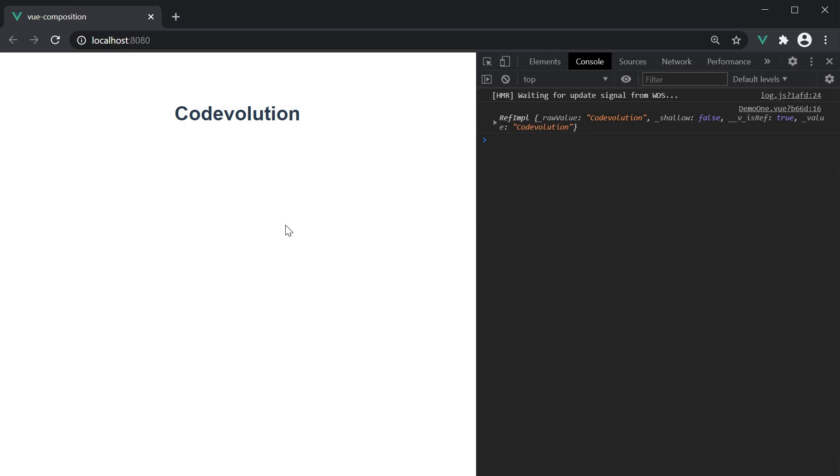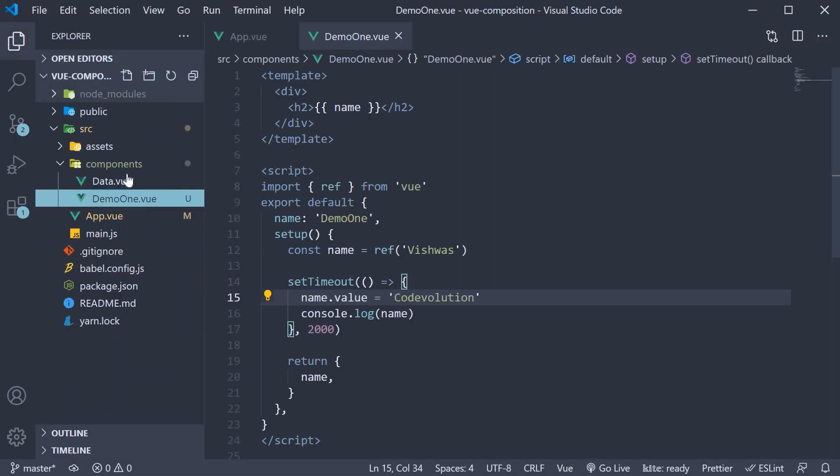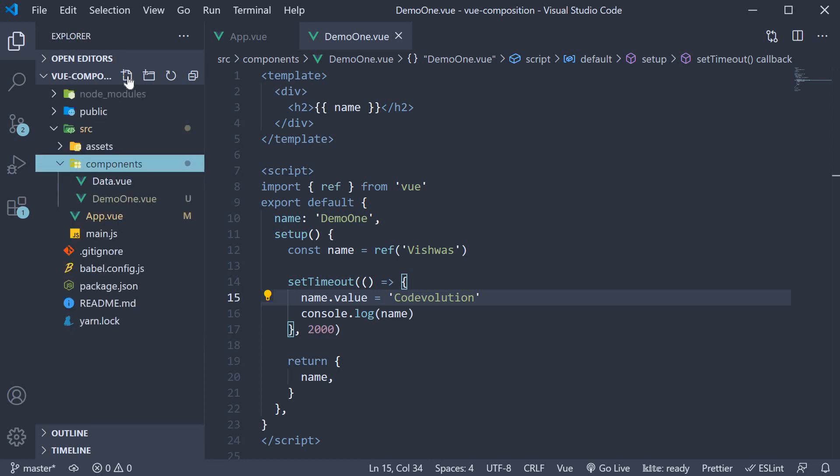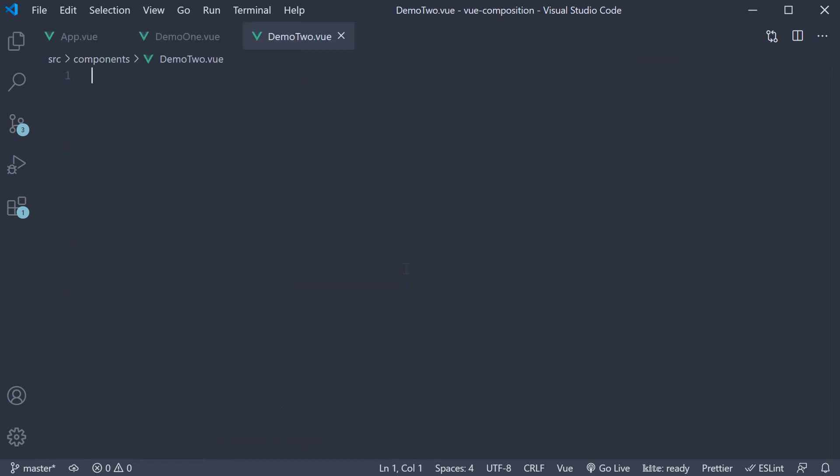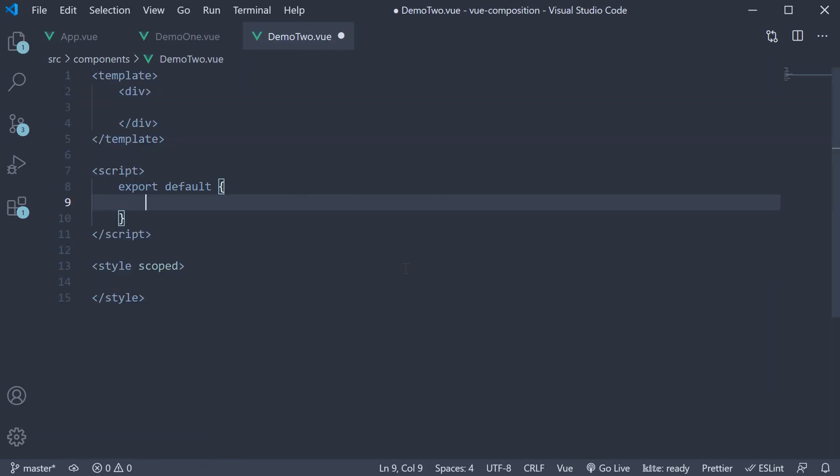So that is the first point I wanted to cover in this video about reactivity in Vue. The next point is regarding the reactive function and a small improvement that can be done when using the function. Let me create a new file in the components folder, Demo2.view.